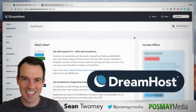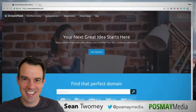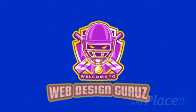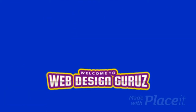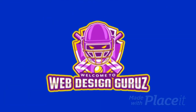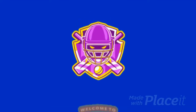To be fully transparent, I am an affiliate for DreamHost so I do recommend them to clients and friends. You'll find my link in the description below — if you sign up using my link I earn a small commission at no additional expense to you.